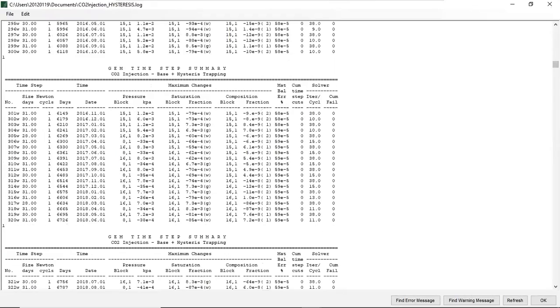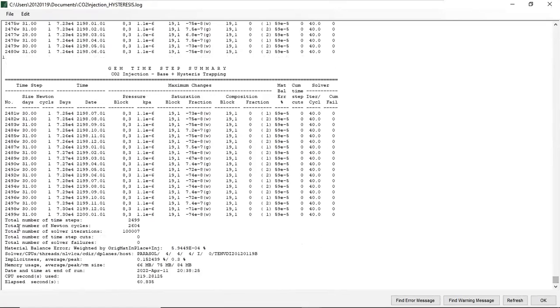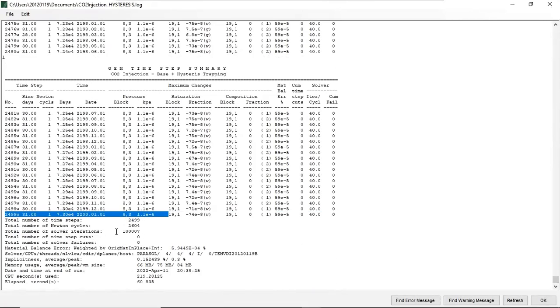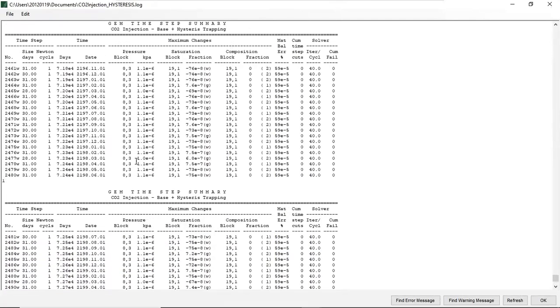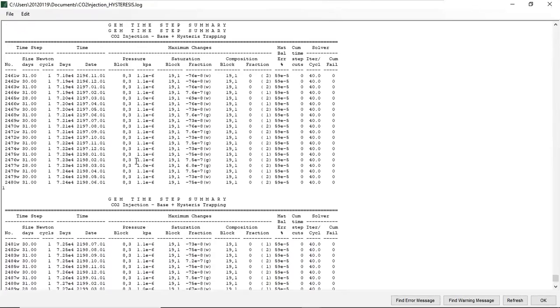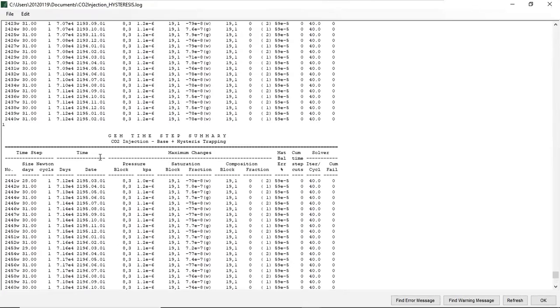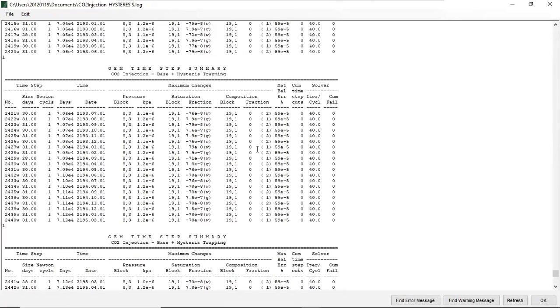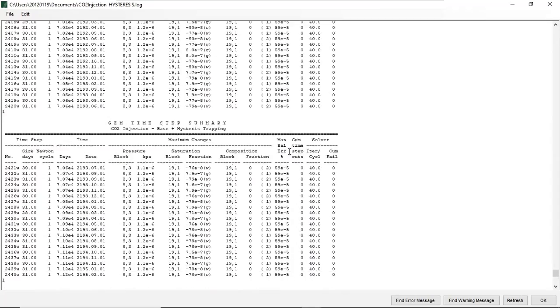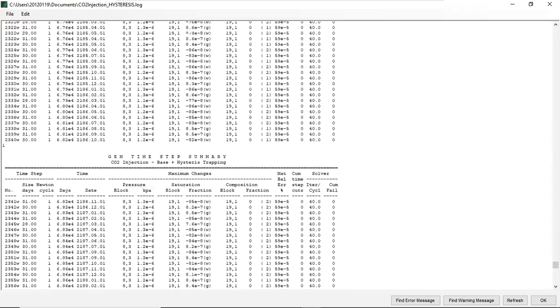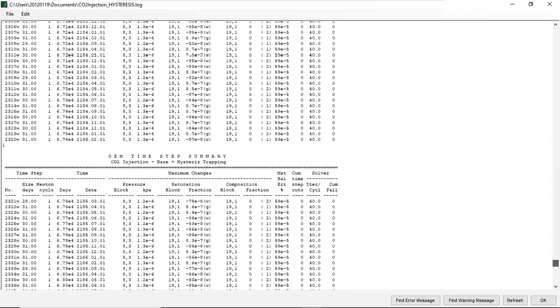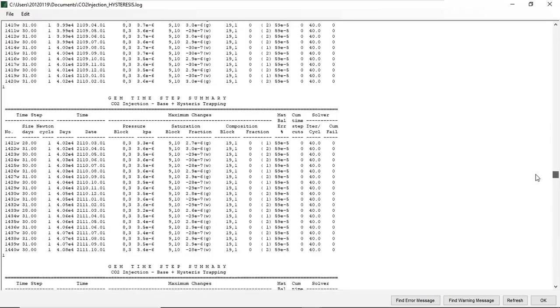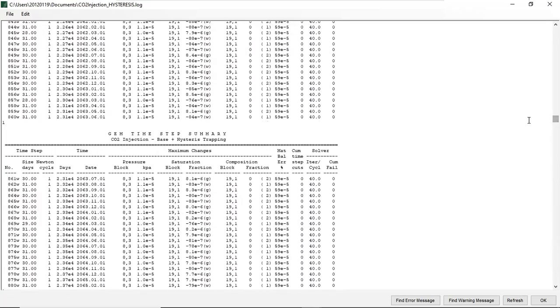From week one down to this one: total number of time steps, Newton cycle, solve iterations, material balance error and others. This is the result. By having this log it means our simulation computation is quite smooth, everything is good.